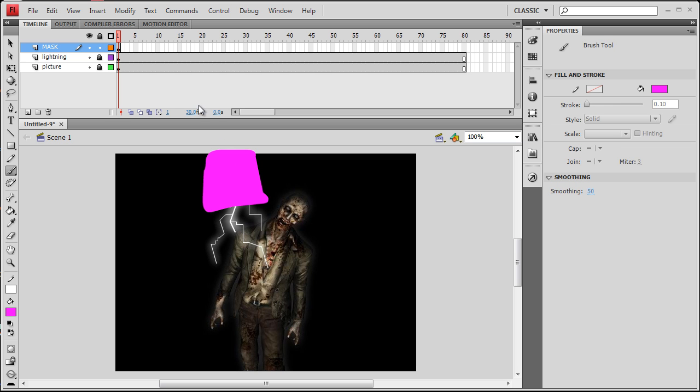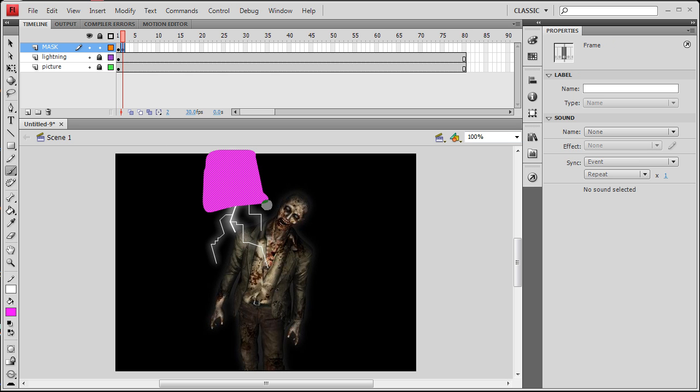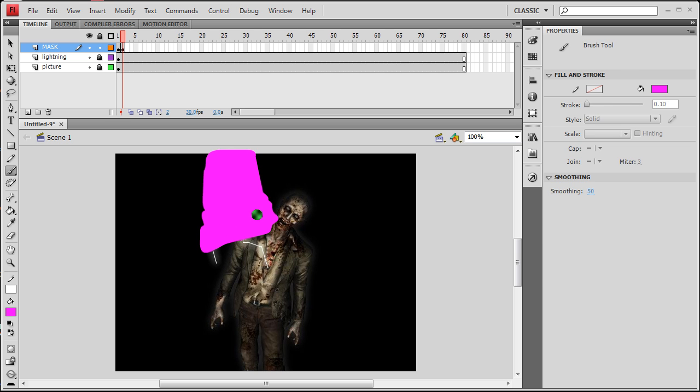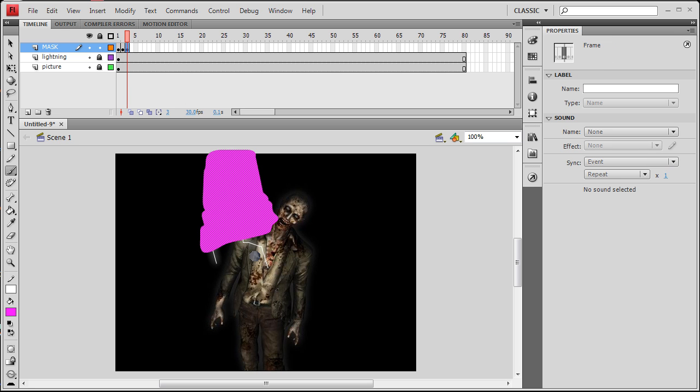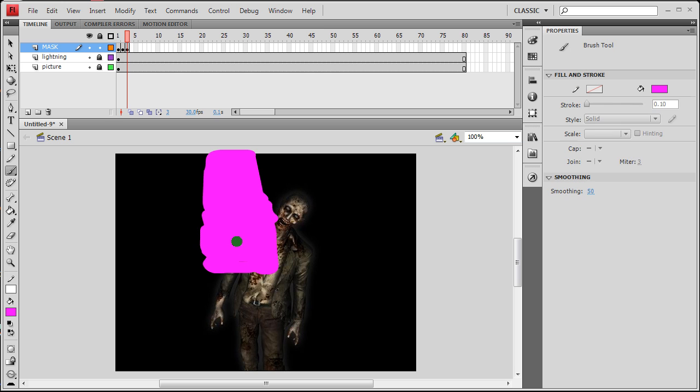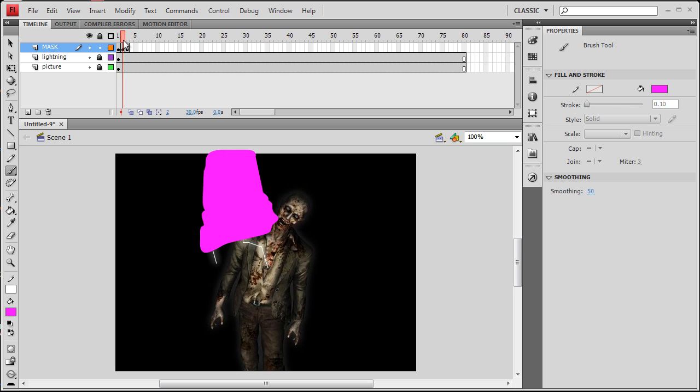Now I'm going to go on frame 2, highlight it, press F6 to create a new keyframe. I'm going to continue painting to reveal more of the lightning bolt. And then the last one, frame 3, F6 again. And let's get the remainder of the lightning bolt under the mask. Alright, that looks good to me. So you can see how that's going to come down and reveal that bolt in an animated sort of way.